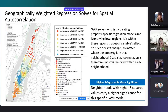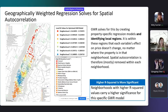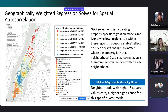Geographically weighted regression solves for this by creating property-specific regression models and identifying local regions through those models. It is within these regions that each variable's effect on price mostly doesn't change, no matter where the property is within that neighborhood. Therefore, spatial autocorrelation is mostly removed within each of the neighborhoods.